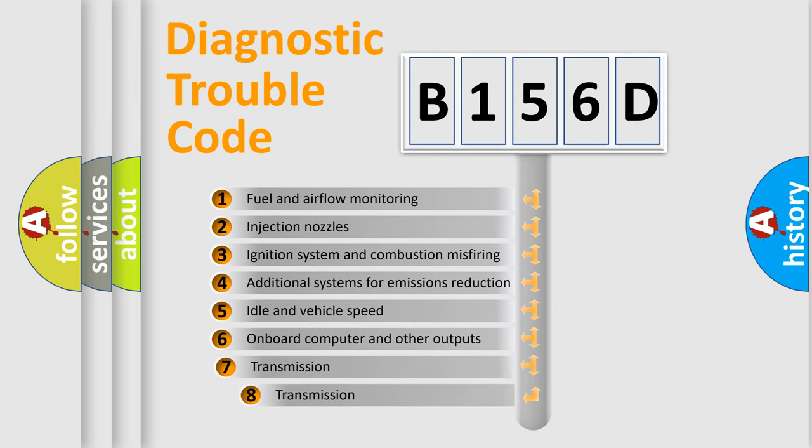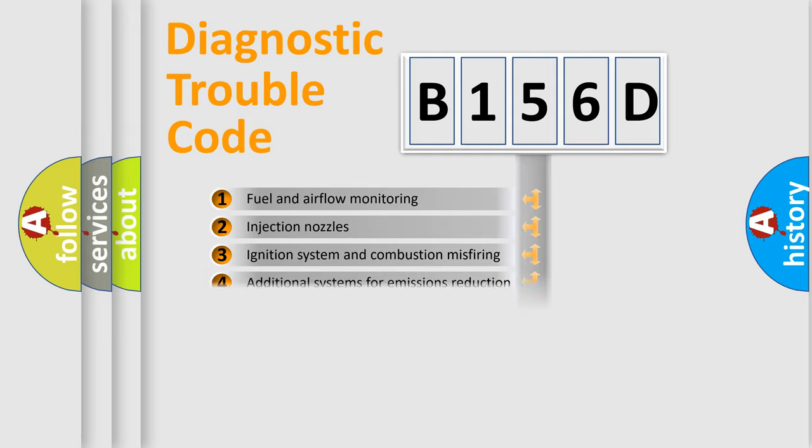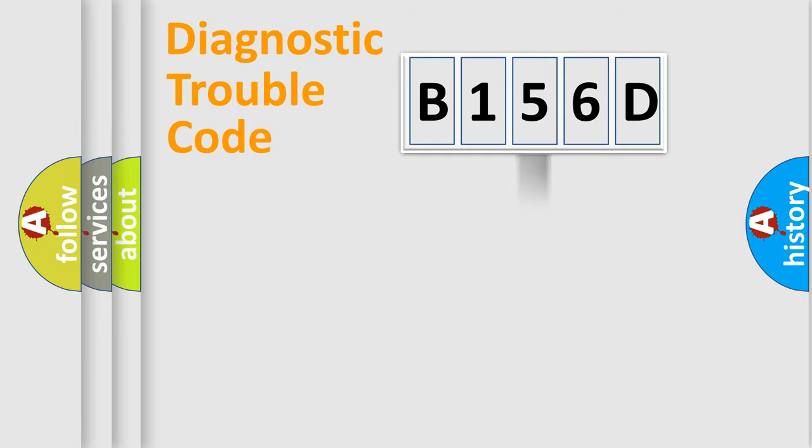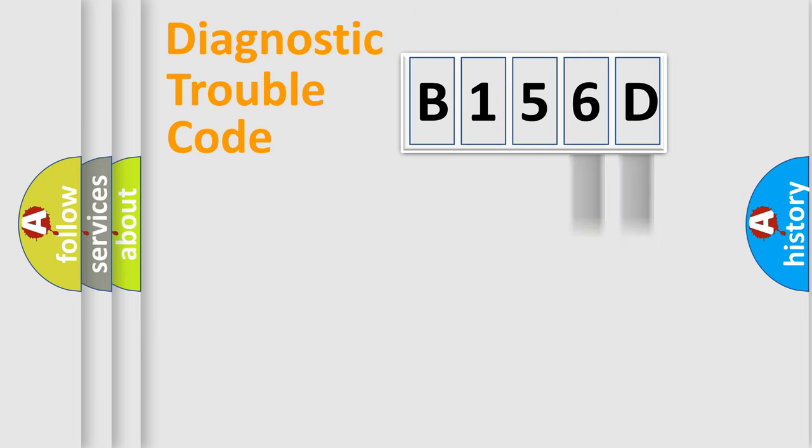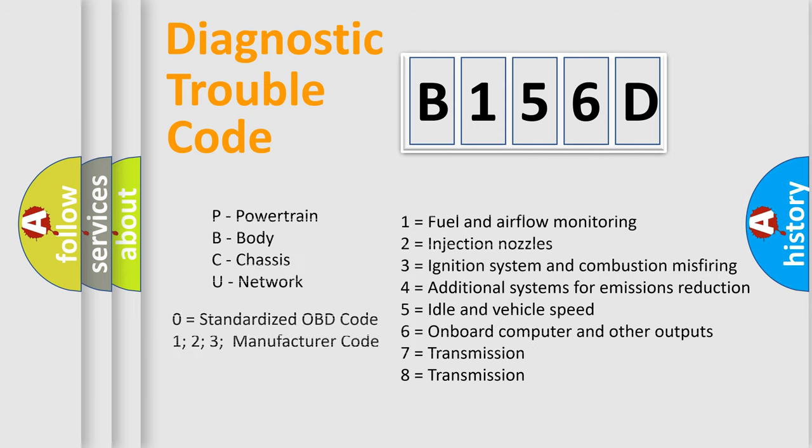The third character specifies a subset of errors. The distribution shown is valid only for standardized DTC codes. Only the last two characters define the specific fault of the group. Let's not forget that such a division is valid only if the second character is expressed by the number zero.